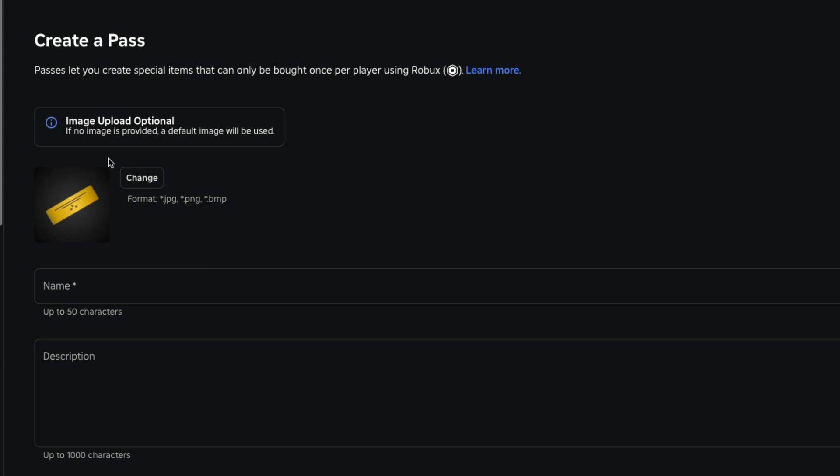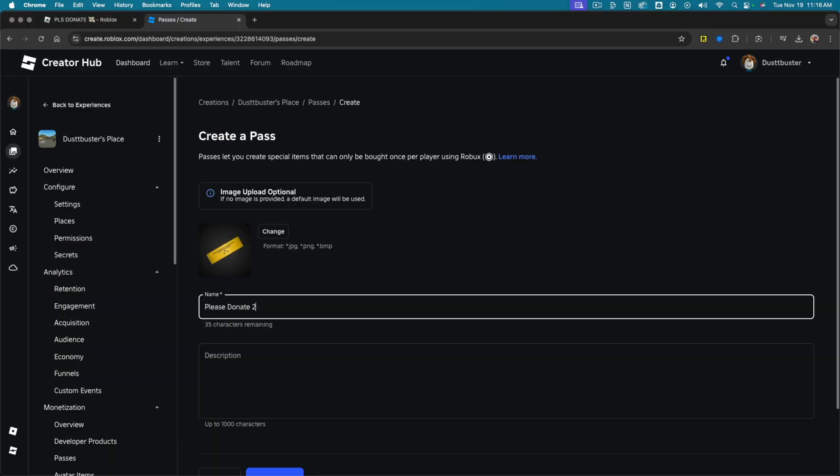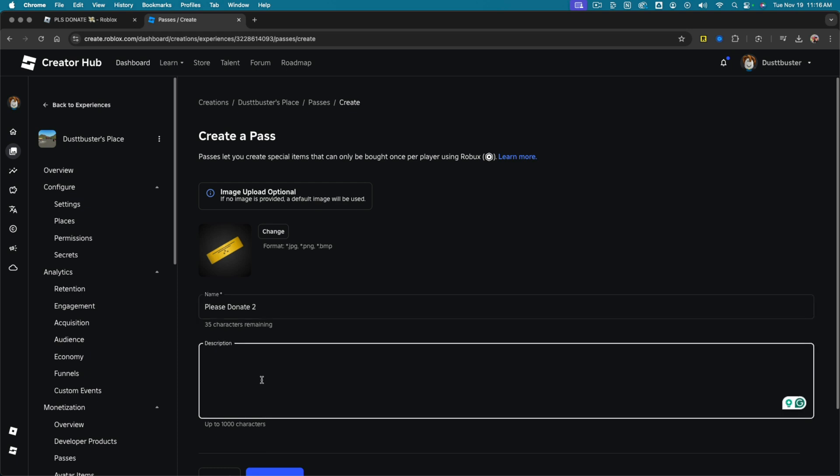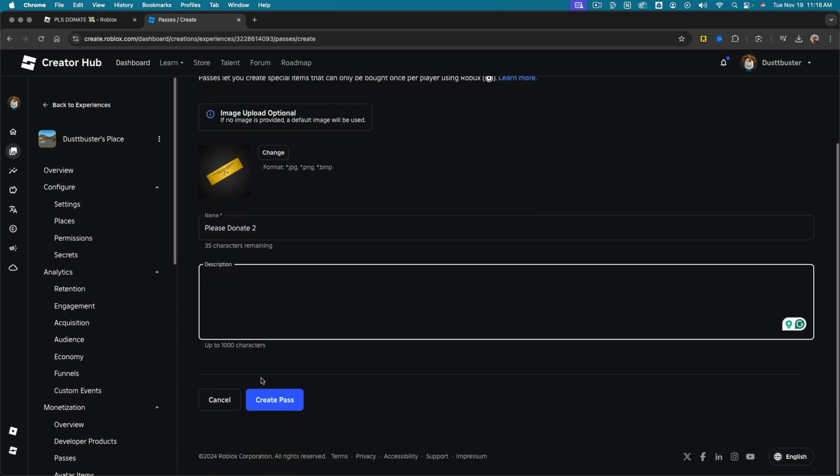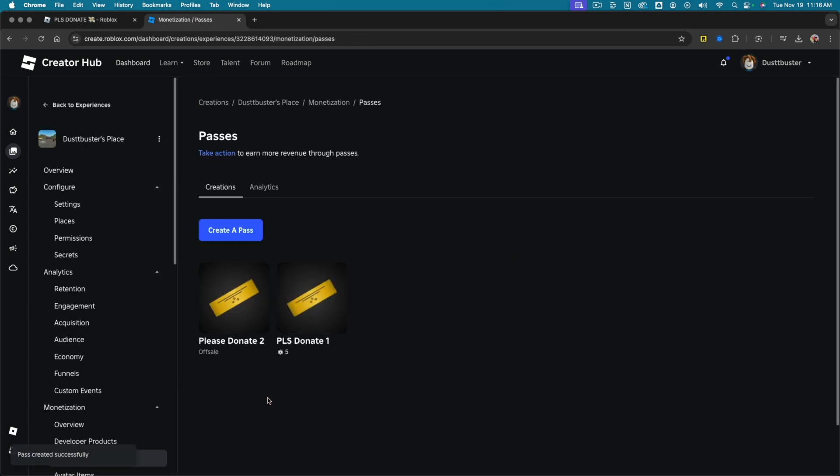You can upload an image if you want to change the way that looks. And then you just go ahead and the only thing that is necessary is a name. So make sure you give it a name. If you want to spice it up a little bit, you can add a picture. You can upload JPEGs, PNGs or BMPs and then give it a description if you want. And then go ahead and scroll down and click the blue button that says create pass.